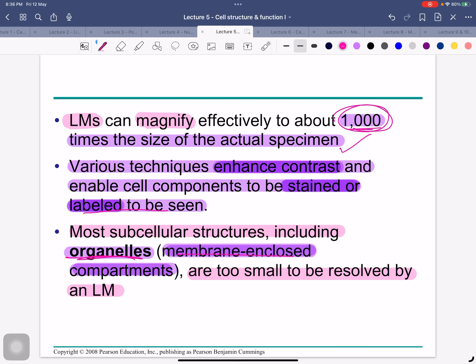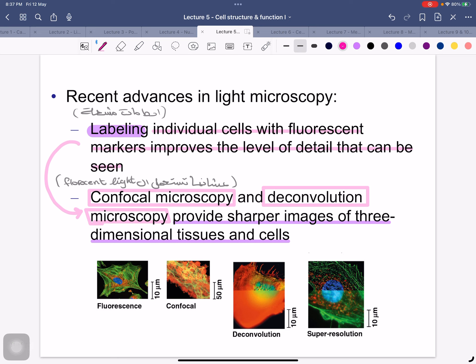Recent advances in light microscopy — labeling individual cells with fluorescent markers improves the level of detail that can be seen. By applying a fluorescent/radioactive stain to label structures, this helps me see and clarify the images. The bright colors you see help me distinguish the differences between structures.